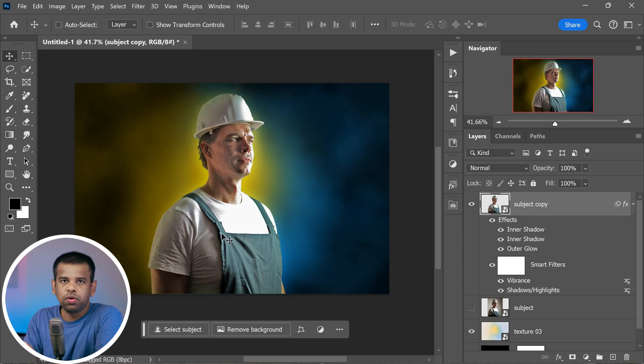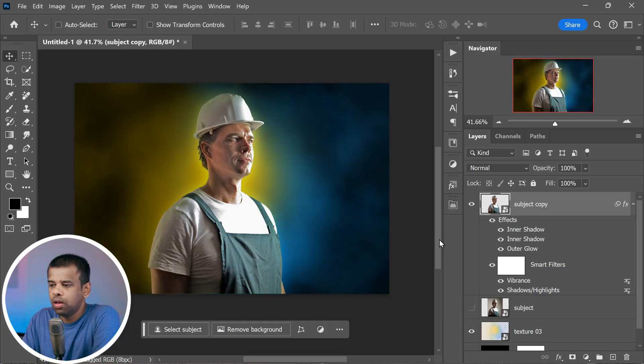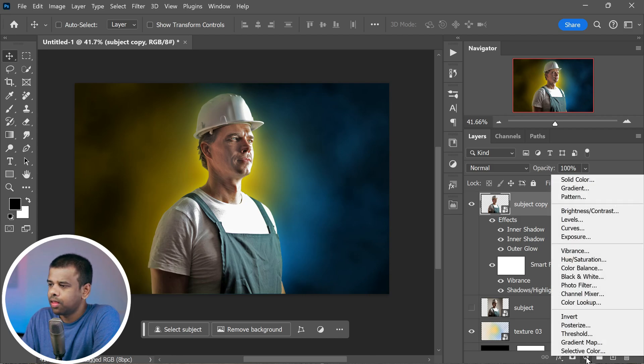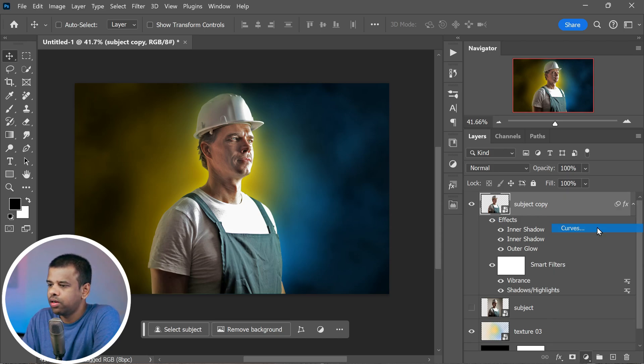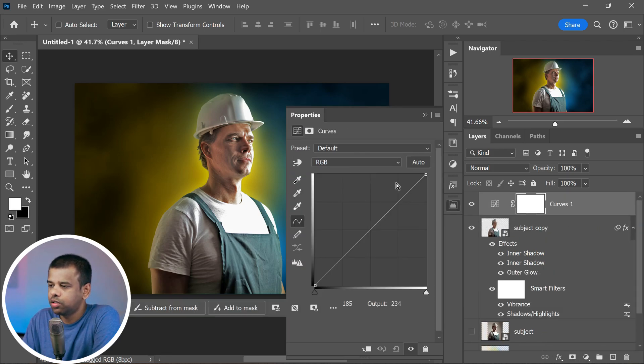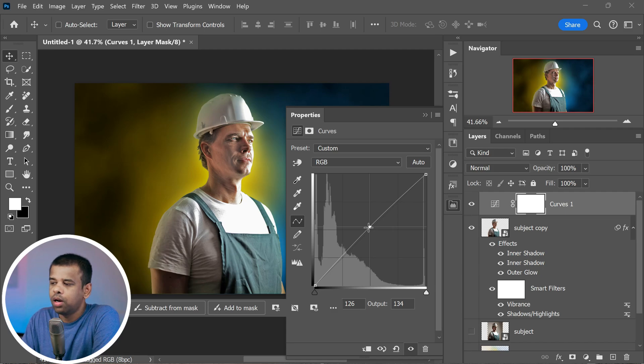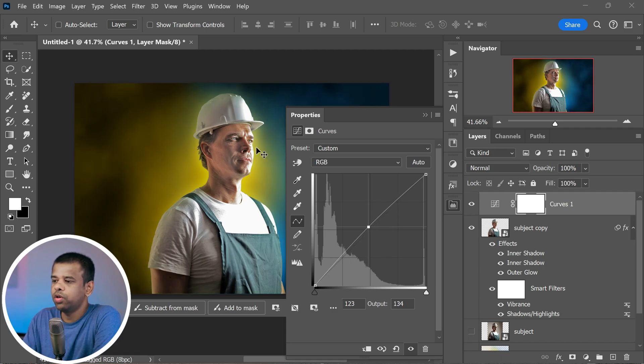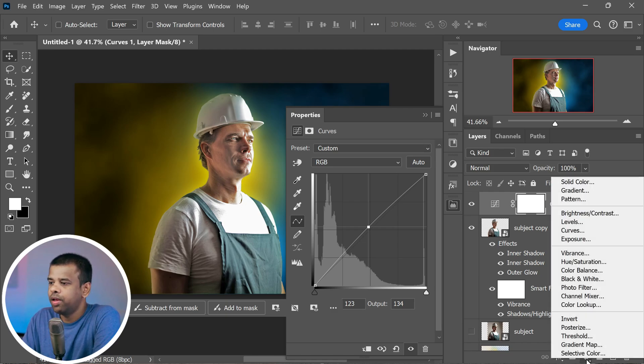Looking good so far, right? But we're not done yet. Let's really make those colors pop with some easy adjustments using curves and levels. First, let's work with curves. It's like shaping the brightness and contrast of the image. Add curves, which you can find in the adjustments. You'll see a curve line. Place an anchor point right in the middle of it. Now gently rise that anchor point upwards. This will give the image a bit more contrast, making it look even better.